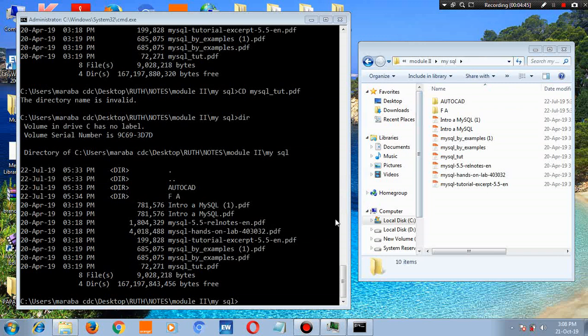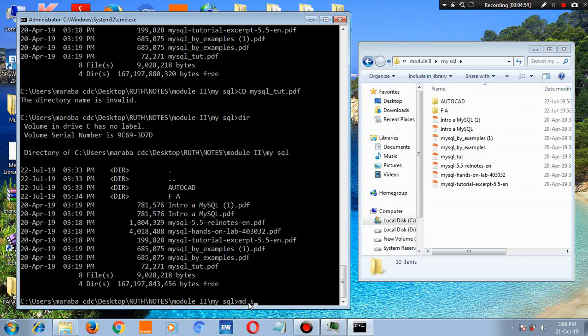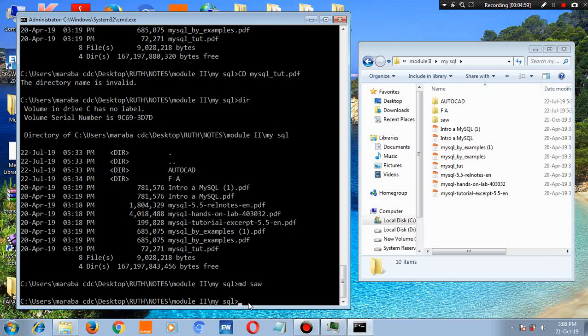You can also create a folder. Just type md then the folder name. That's it, hit enter. The folder is created.